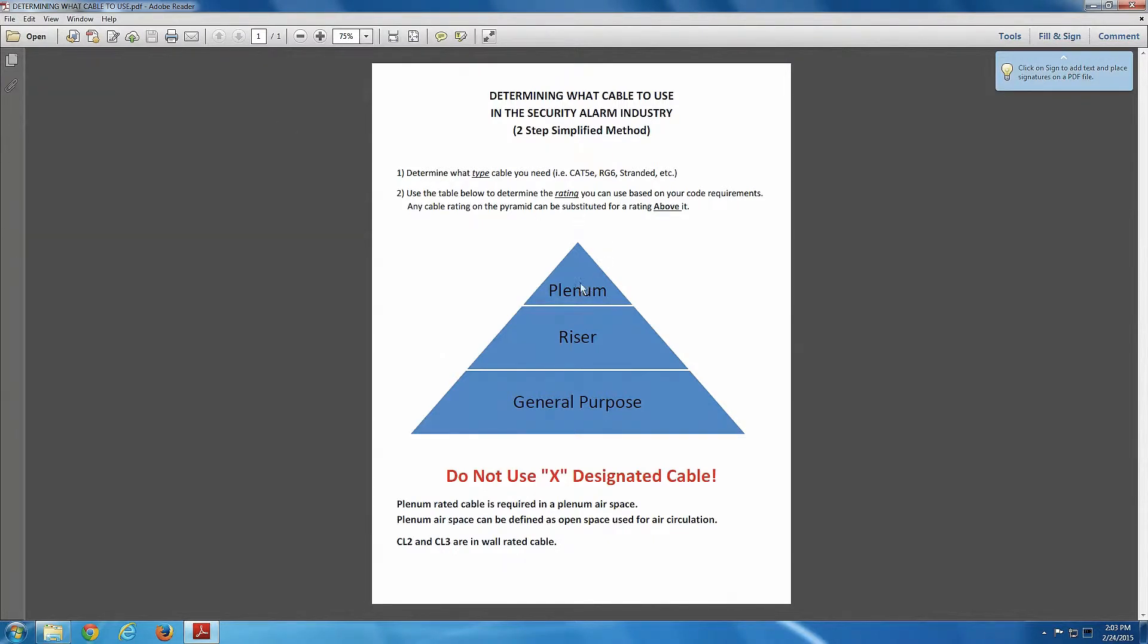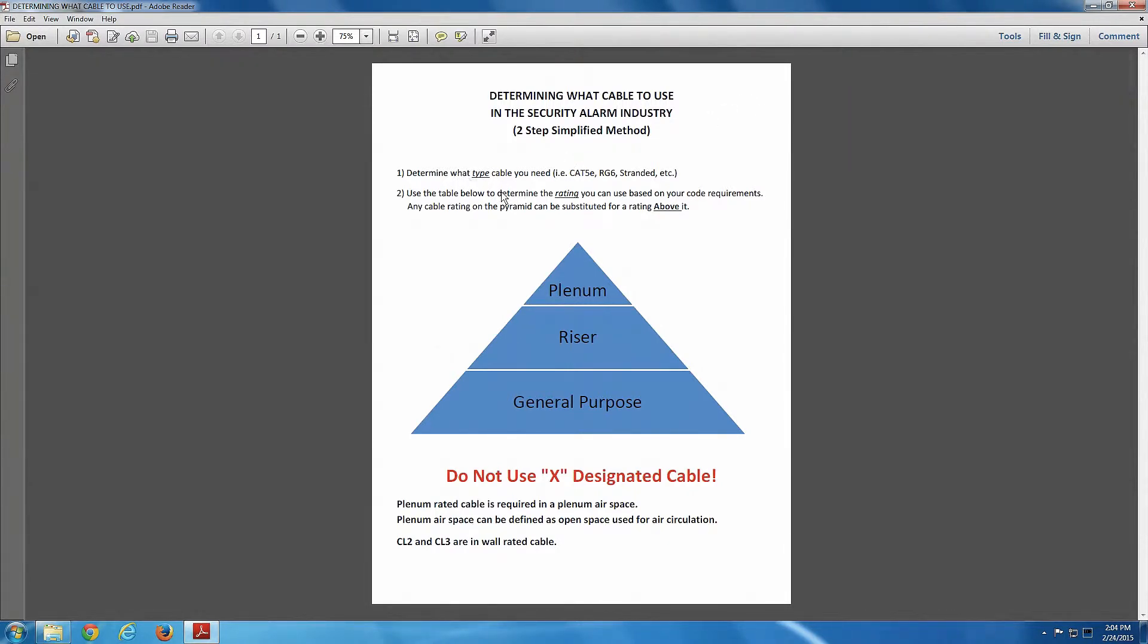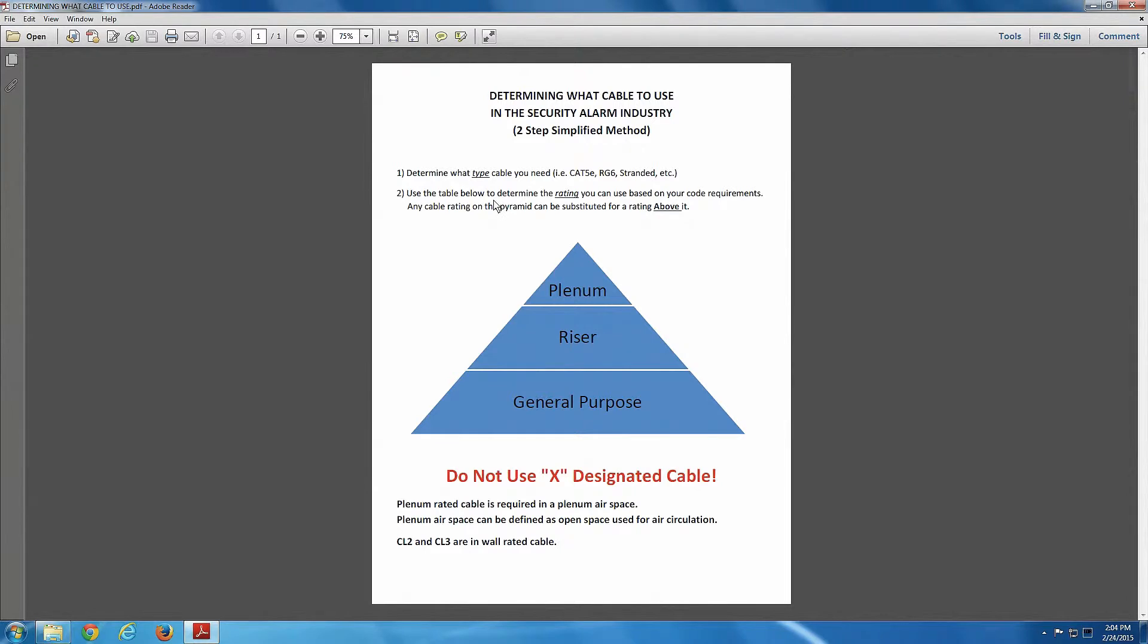One is plenum, one is riser, and one is general purpose. Now, if you notice here, basically what this chart is, it's a chart that is used to determine what cable you would use for your project in a two-step process. The first step is to determine what type of cable you need for your project. Do you need CAT5E? Do you need RG6? Stranded? Once that's determined, now you have to determine the rating. That's step two here. That's going to be based on your code requirements. Now, any cable rating on this pyramid can be substituted for the rating above it. So, let's discuss that for a minute.